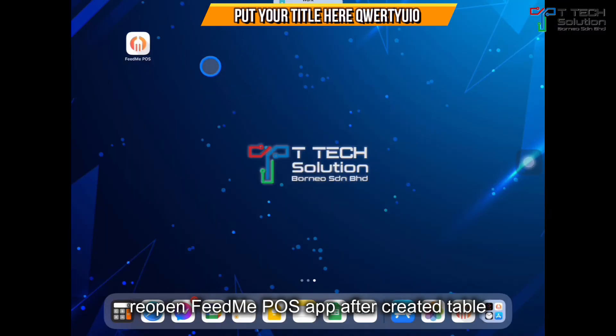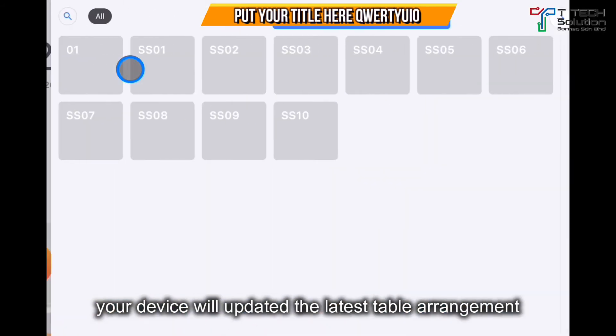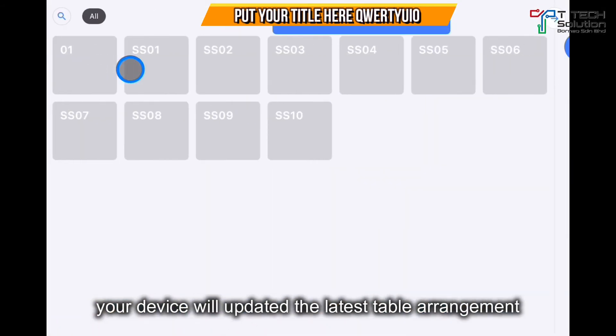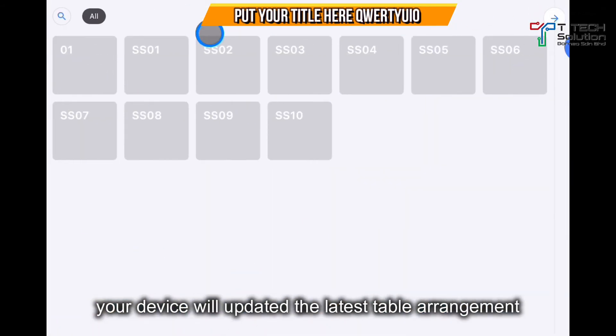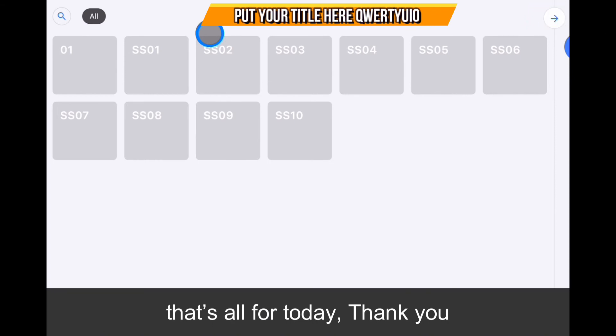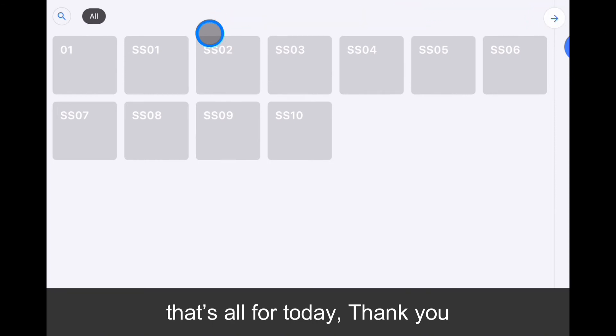After you finish creating the table, reopen the FeedMe POS. The device will update the table automatically. That's all for today. Thank you.